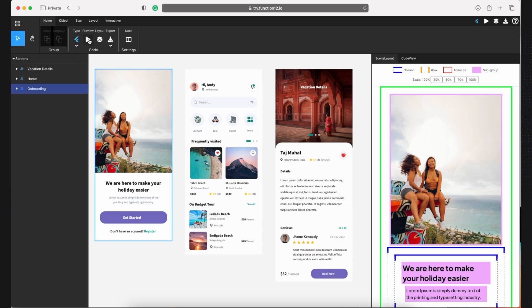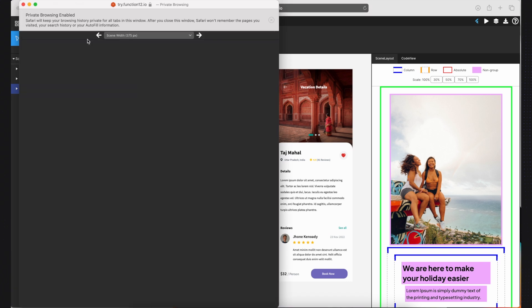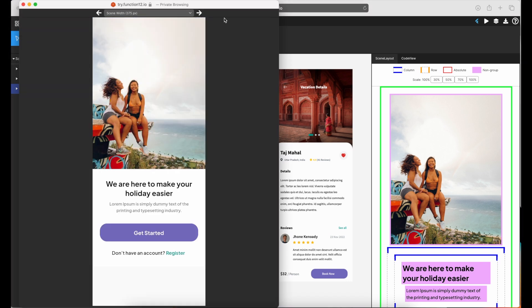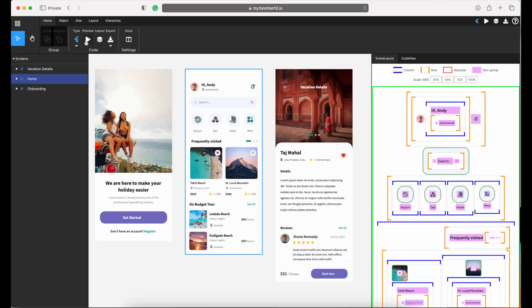A great feature of Function12.io is that you can preview how it looks on your phone, and if there are any errors, it will show up.